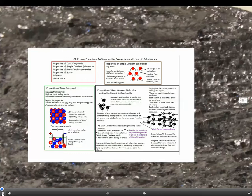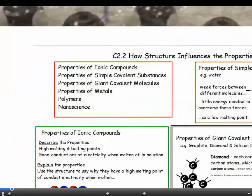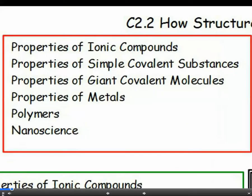Now we are on to how the structure influences the properties and uses of substances. We will be looking at ionic compounds, simple covalent and giant covalent substances, metals, polymers and nanoscience.